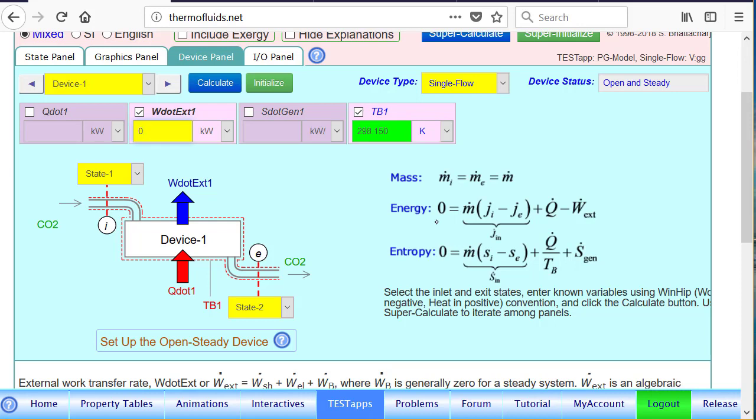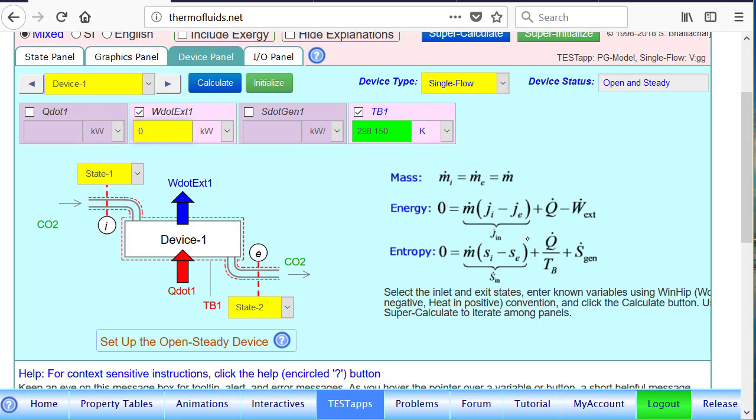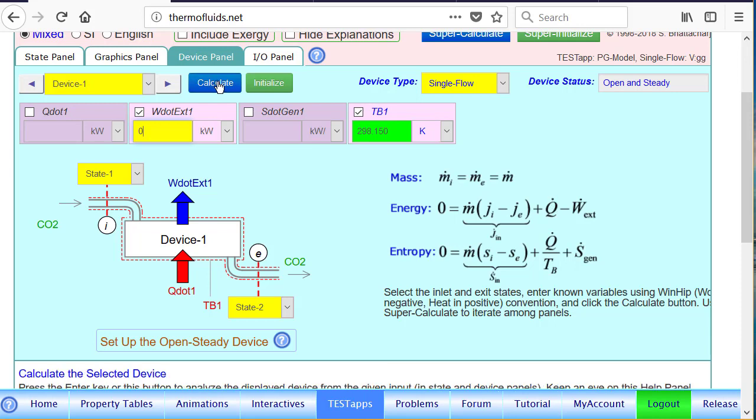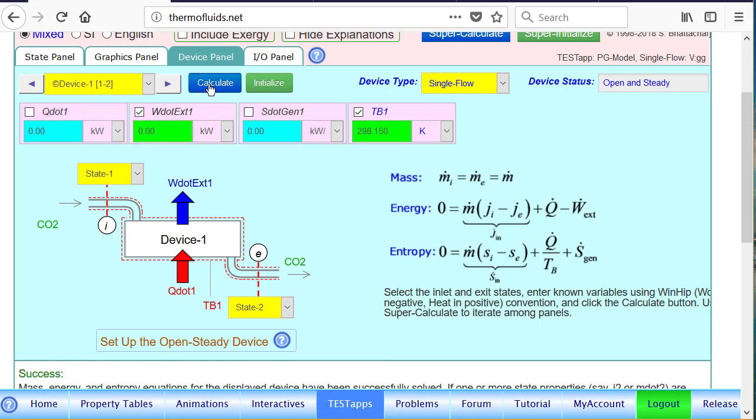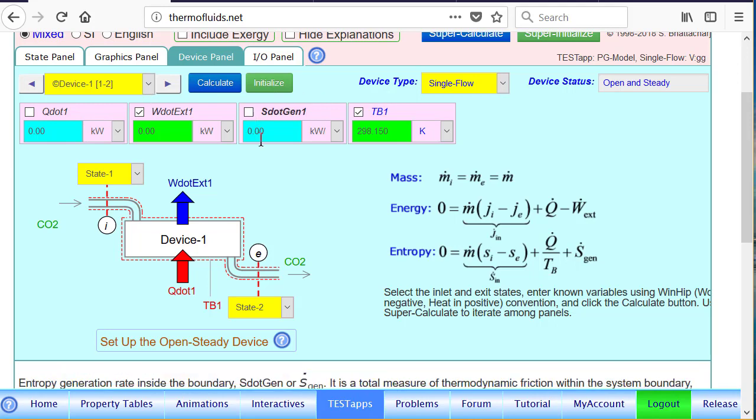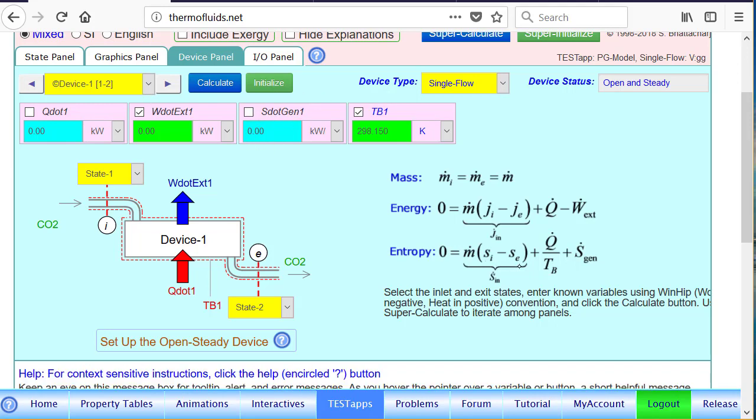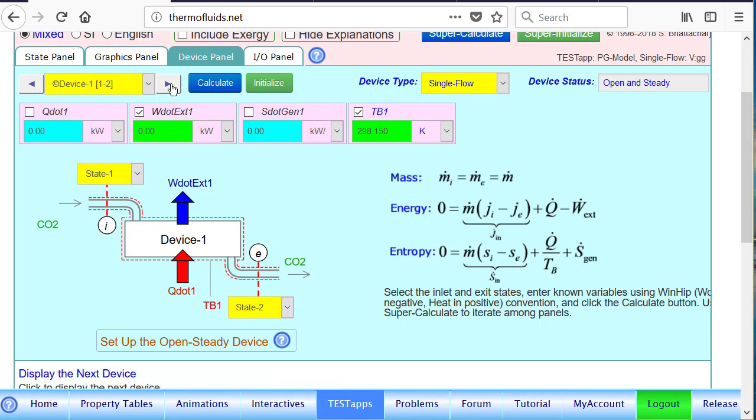So now, if we use the energy equation, which is shown here, J1 and J2 have been calculated. We just now enter W dot external to be 0. So the energy equation will force Q dot to be 0. Let's see if it is true or not. And that shows the integrity of our solution. And of course, the entropy generation should be 0, too, because it's isentropic. Q dot equals 0, and entropies are equal. Therefore, S dot gen is obviously 0. There is no agent to generate entropy.